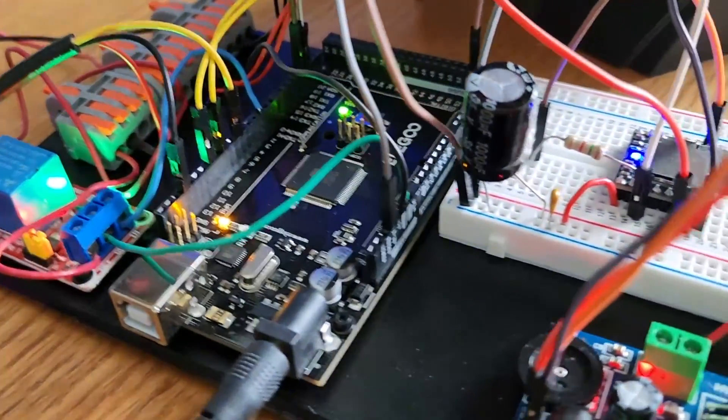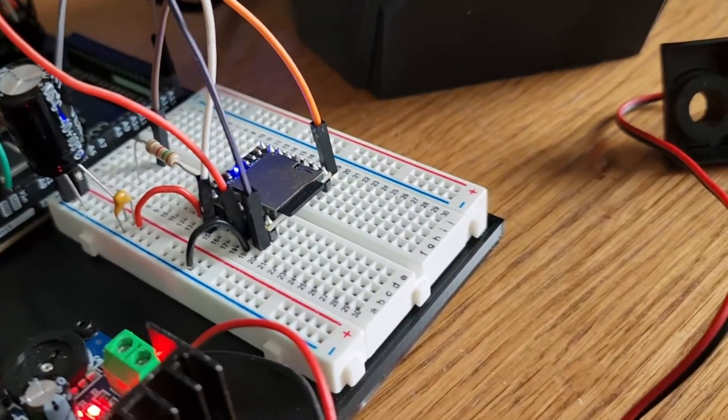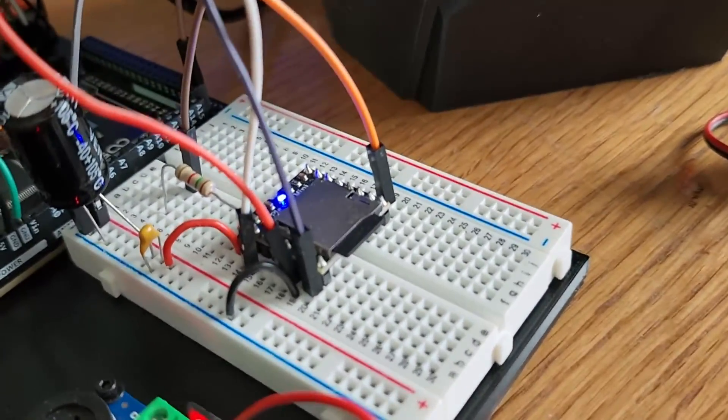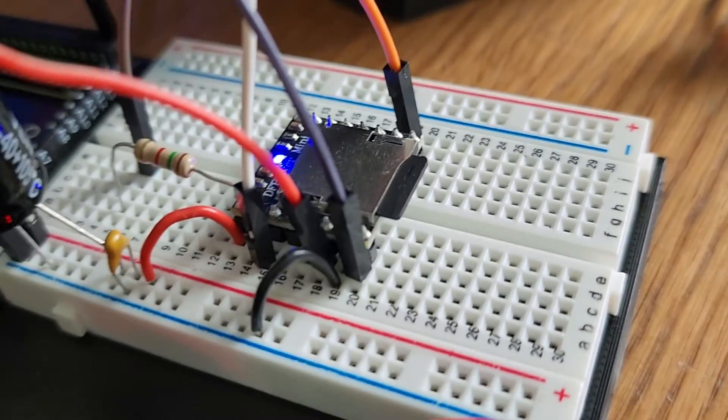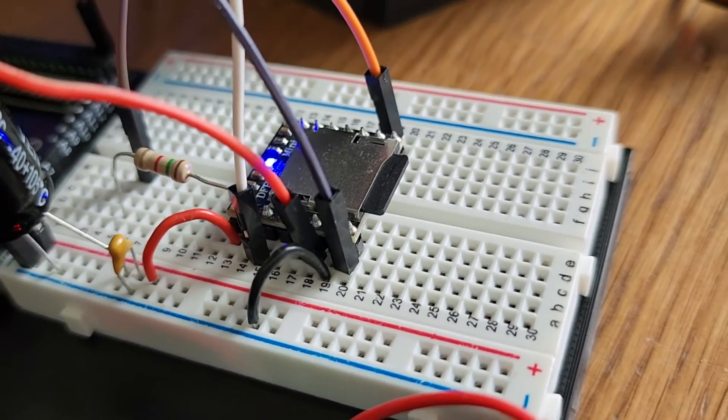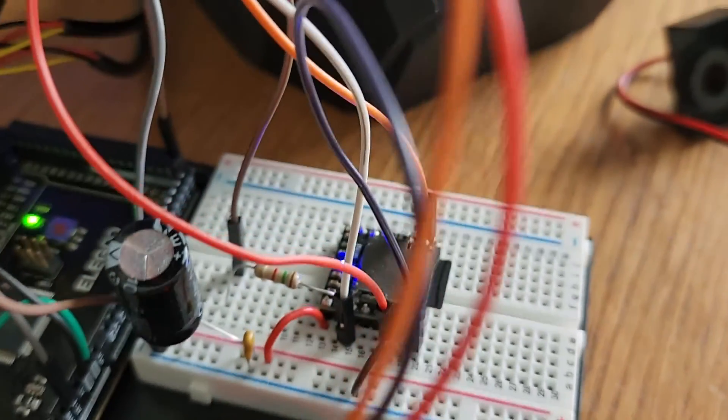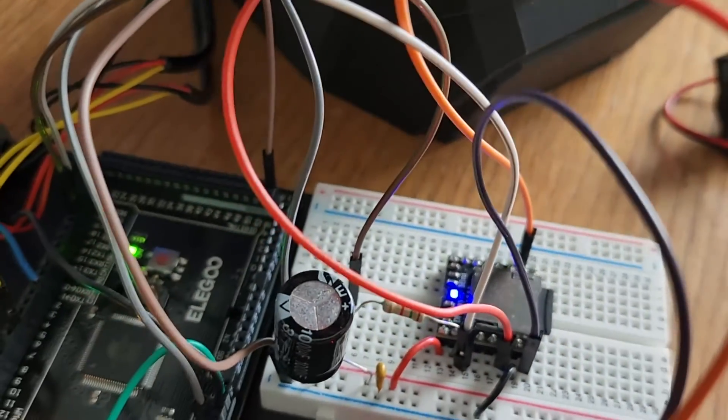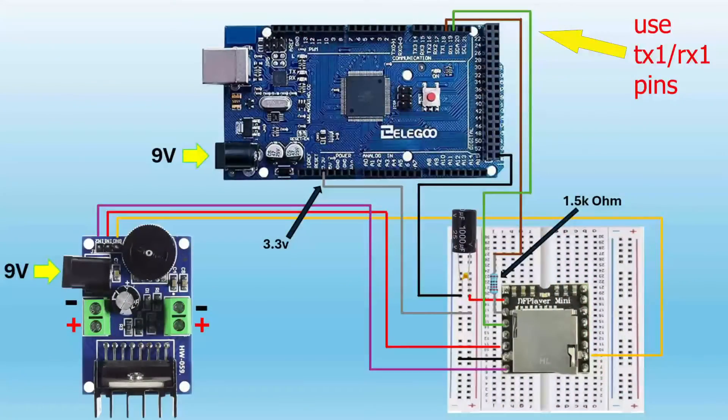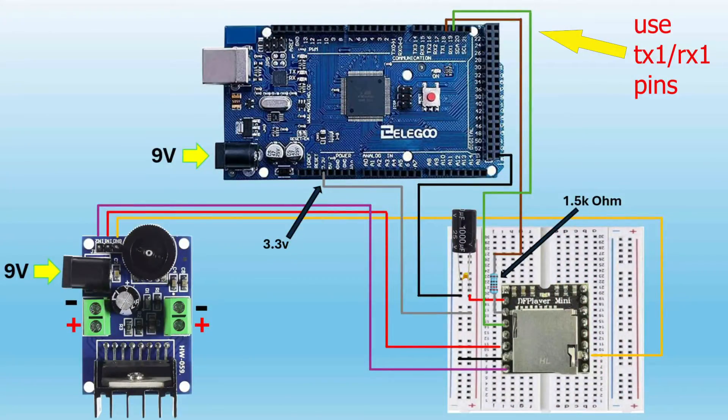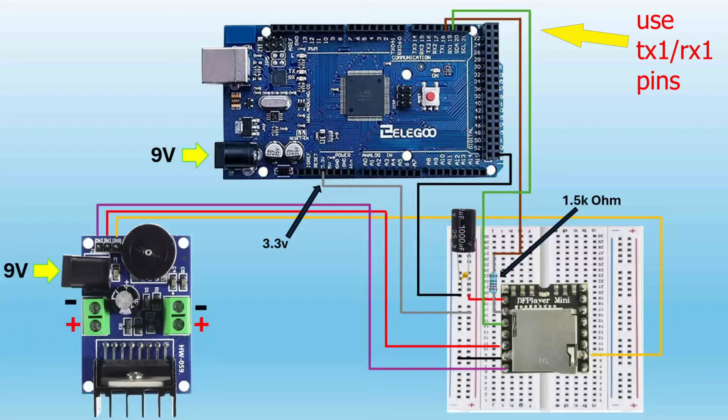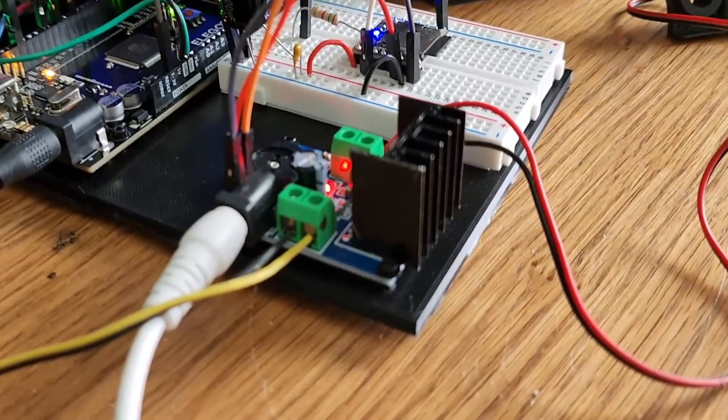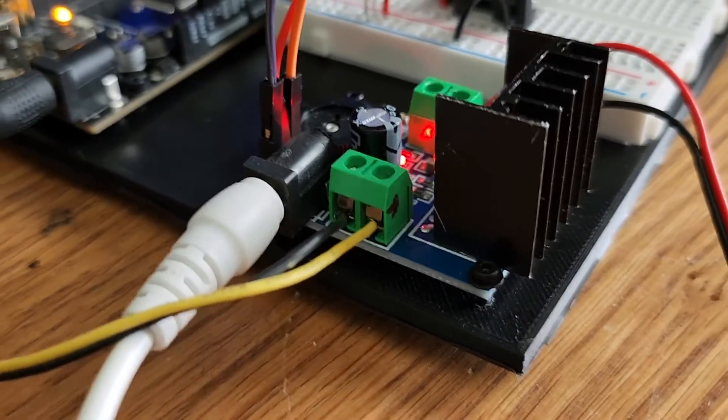For this, I went with the DF Player Mini for the sound, just because it was easier to set up. I am getting some really good sound out of it when I use a 0.1 microfarad ceramic capacitor and a 1000 microfarad electrolytic capacitor. Remember to put a 1.5k ohm resistor on the RX pin, and it's pretty easy to set up.